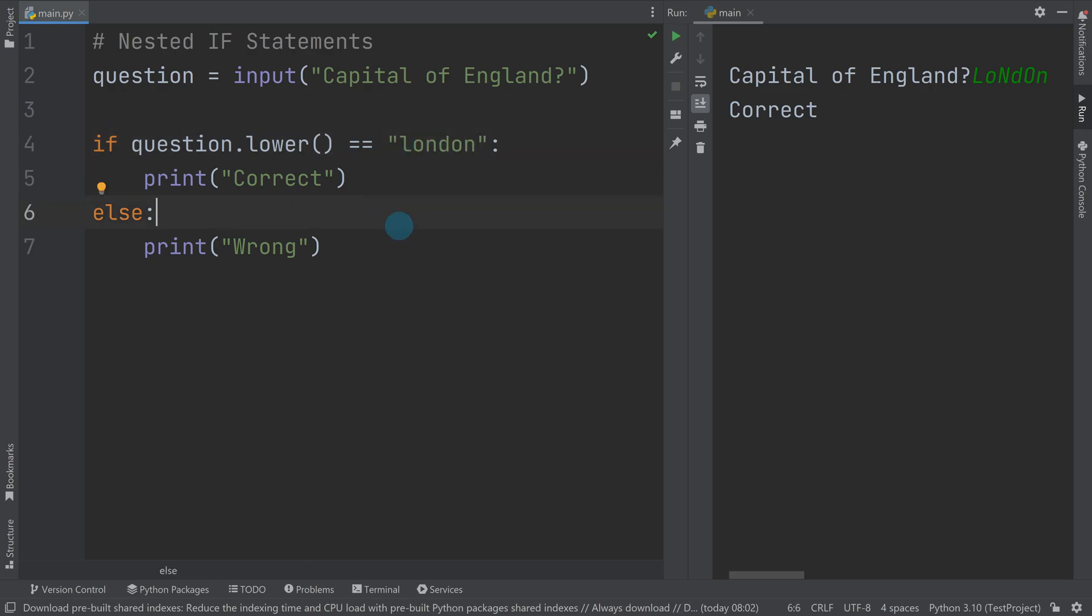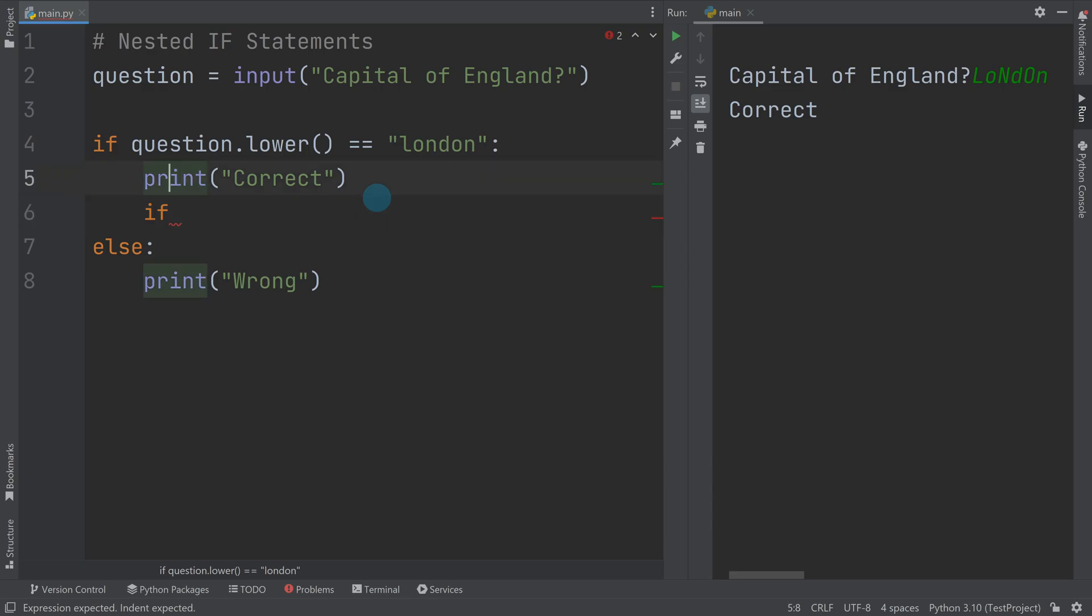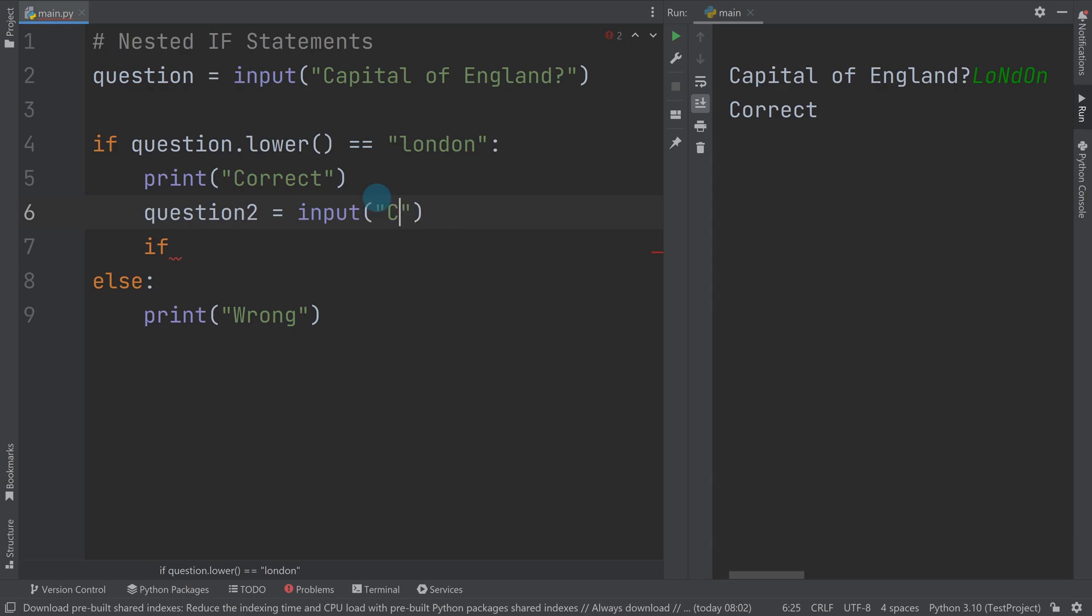So this video is about nested if statements. So we can ask questions within questions. So if for example, I stay here, and I press enter, and then I write another if statement. So I need to say, probably need to ask another question.